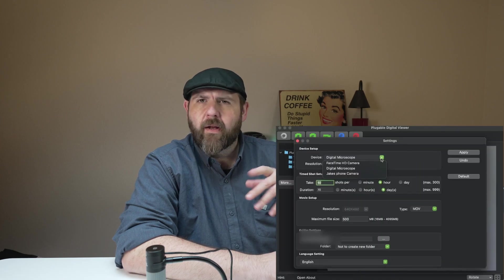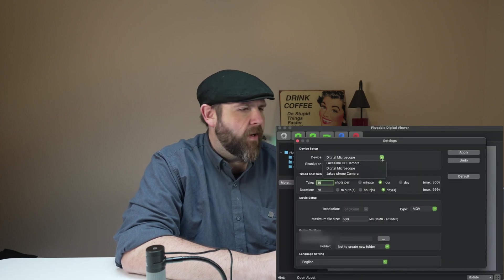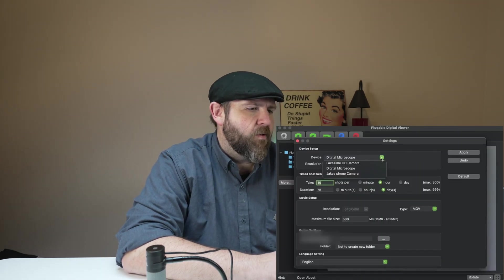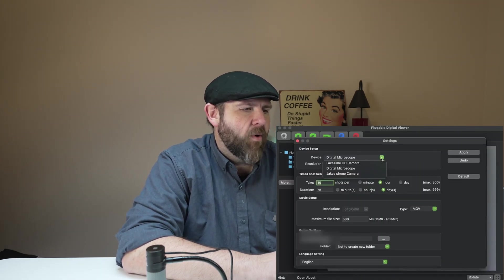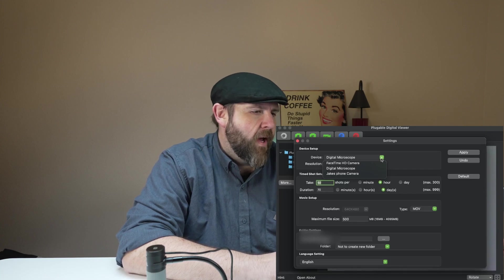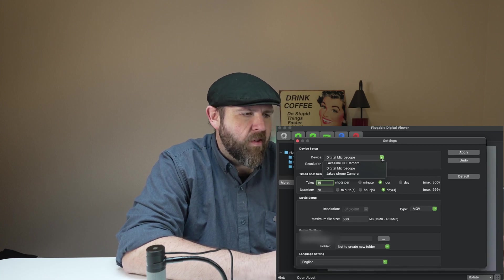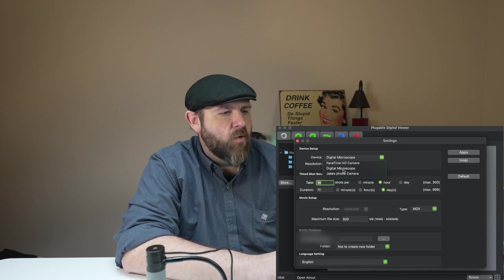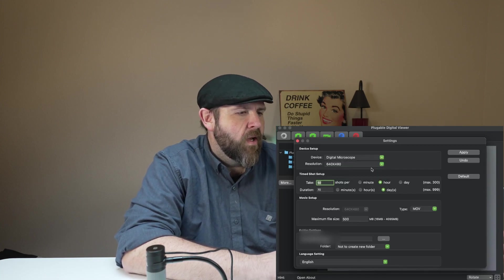So inside the software you may have to set it up to the camera and on mine it was picking up my phone, the MacBook, and another camera that I have connected. So as you can see it's going to show the microscope, the camera, the phone. Just make sure you're selected on the microscope resolution.